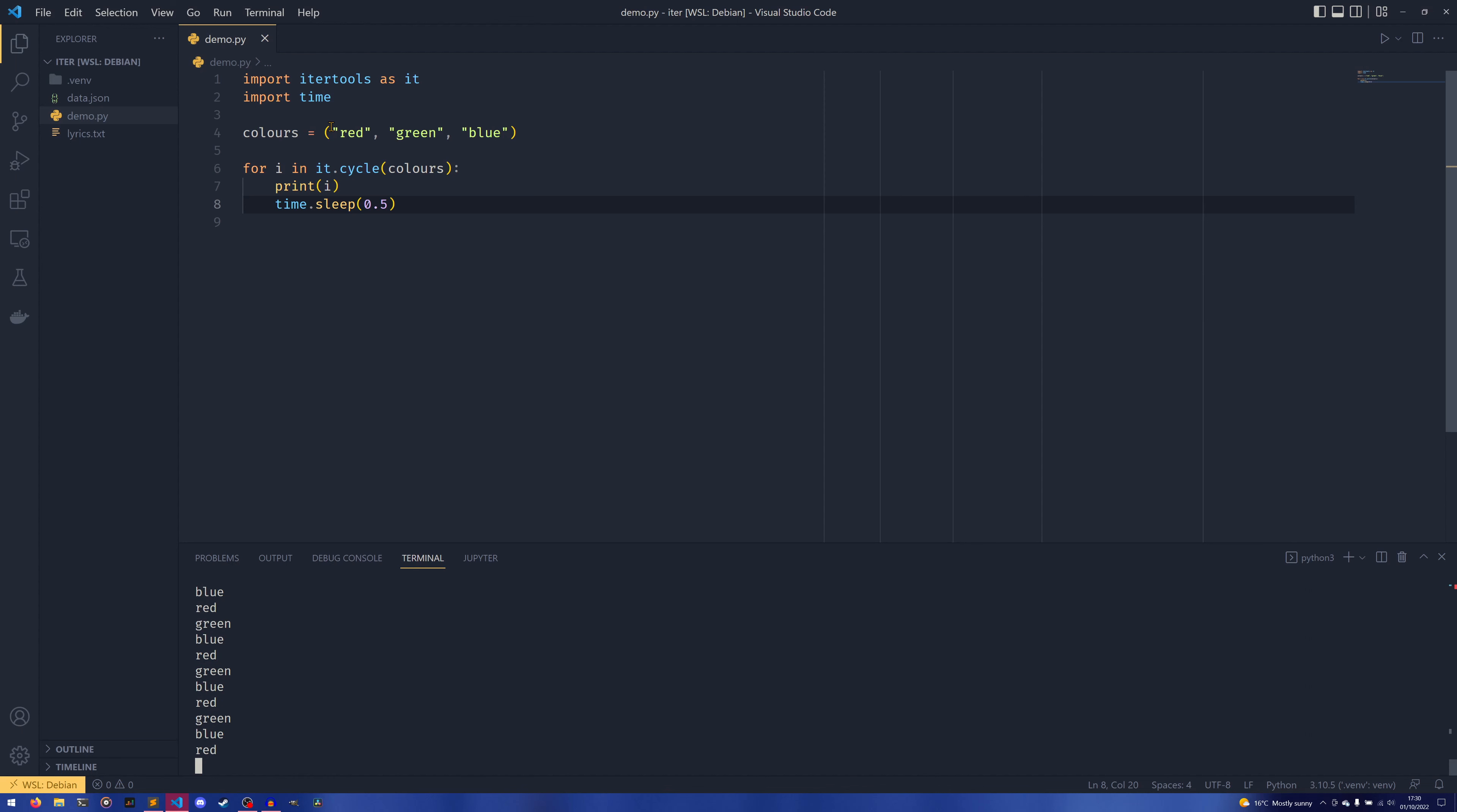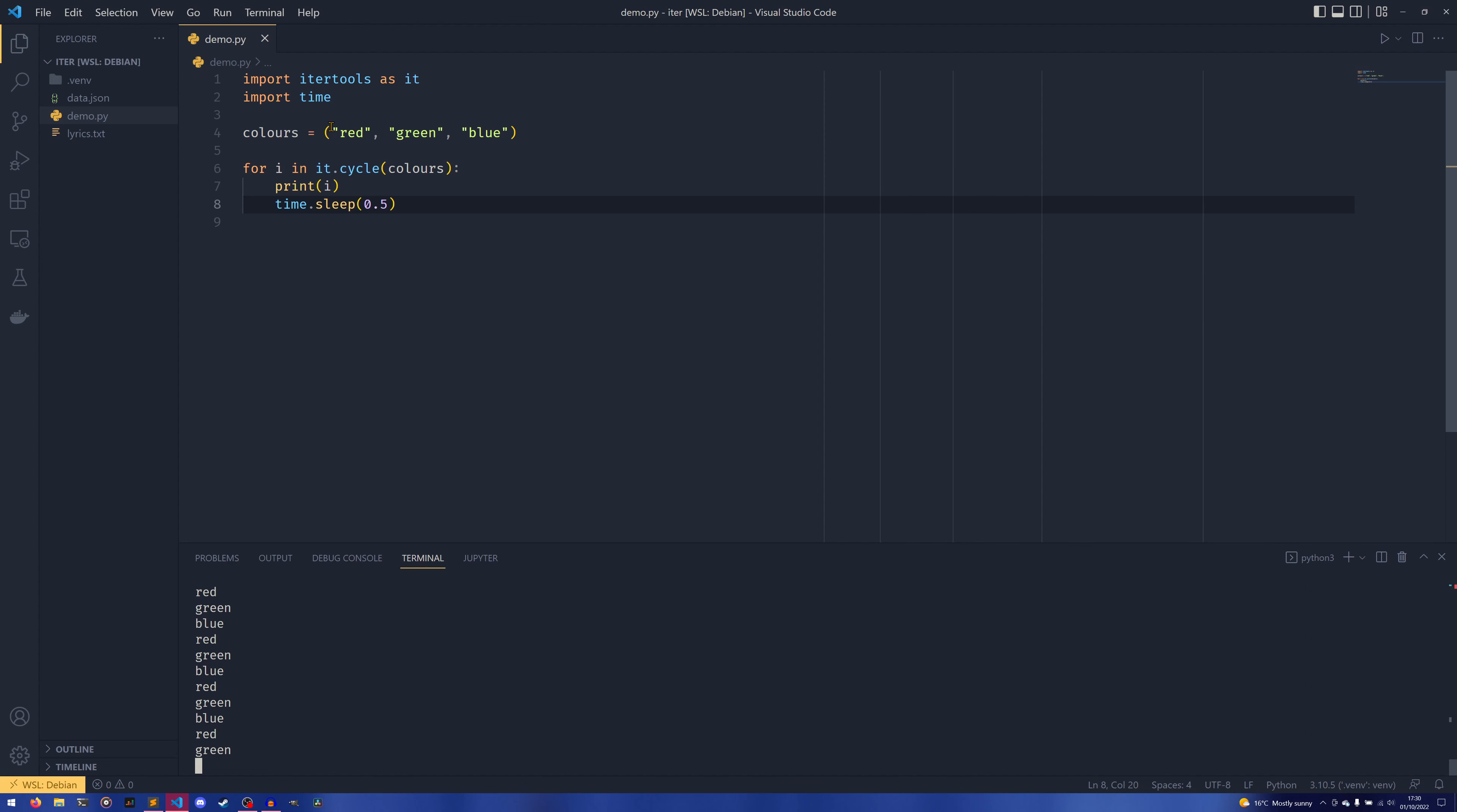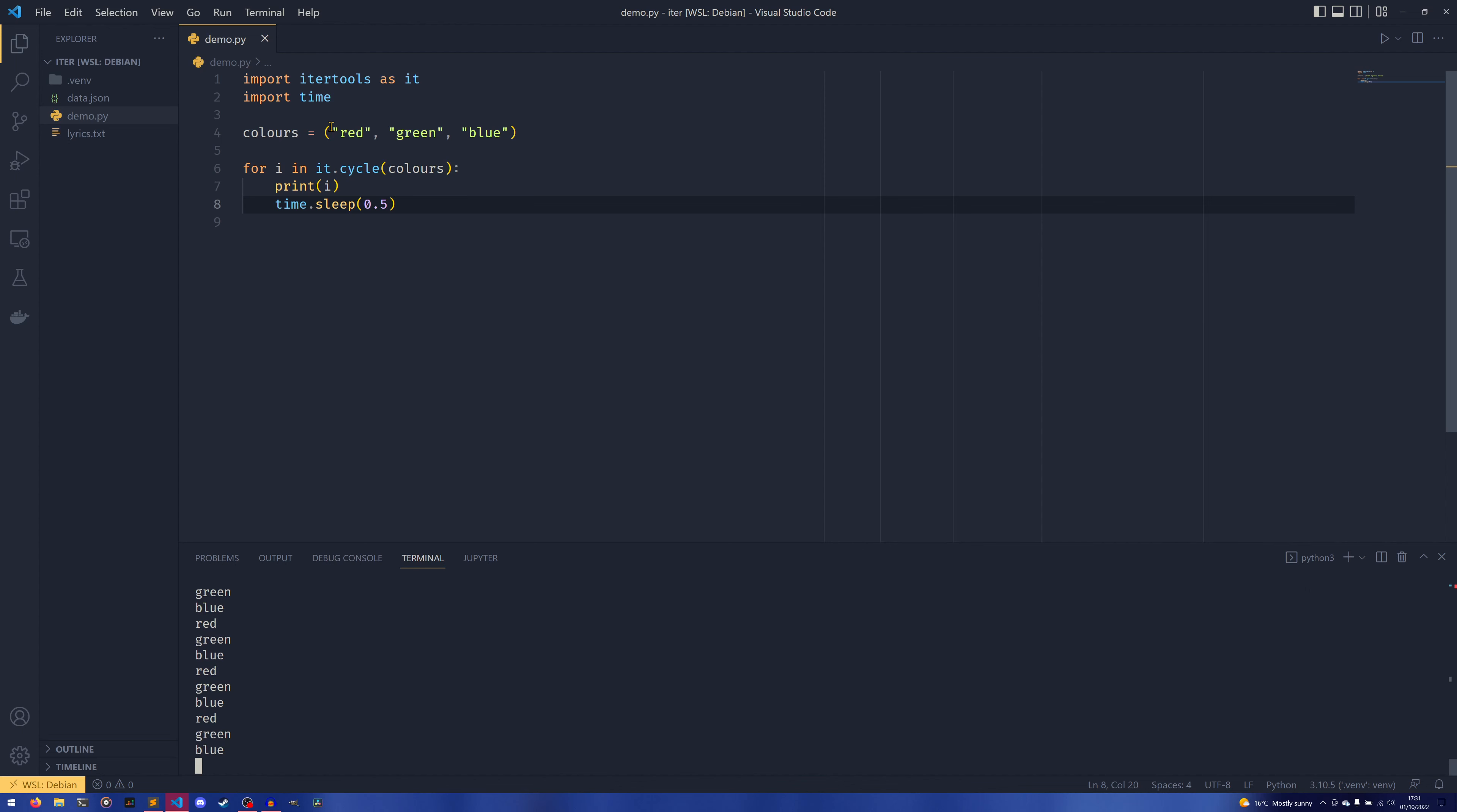It also doesn't store this infinitely long list of things in memory. One of the key things about generators is that they compute values at the time they're needed. So a cycle just yields the correct value as it needs it.